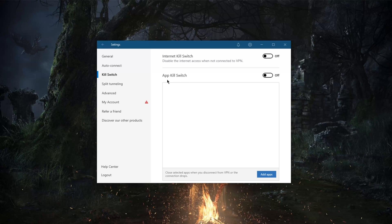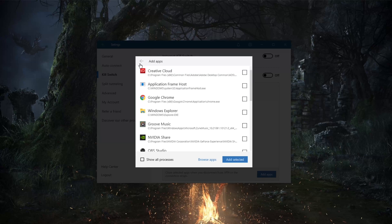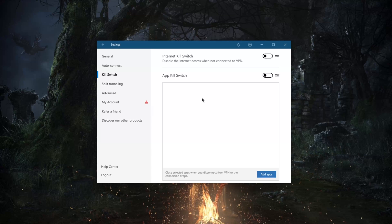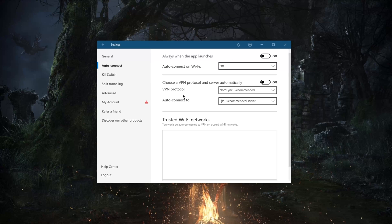And you also have the option of the app kill switch which you don't see much in too many VPNs, which will close selected applications rather than terminating your entire connection.